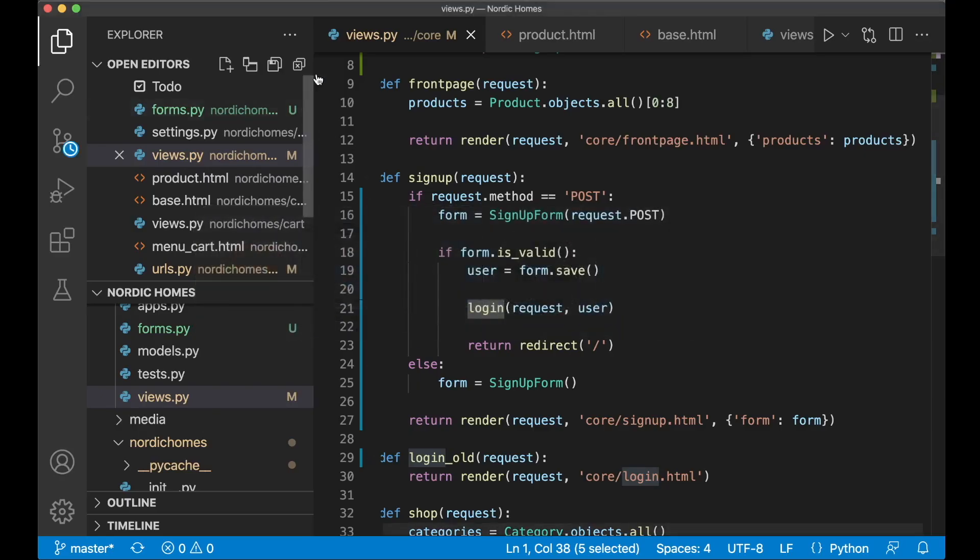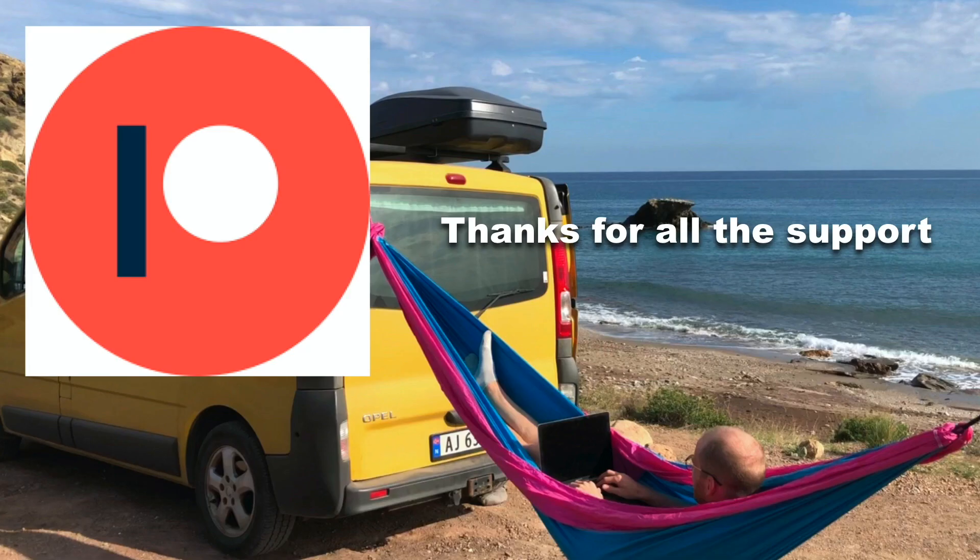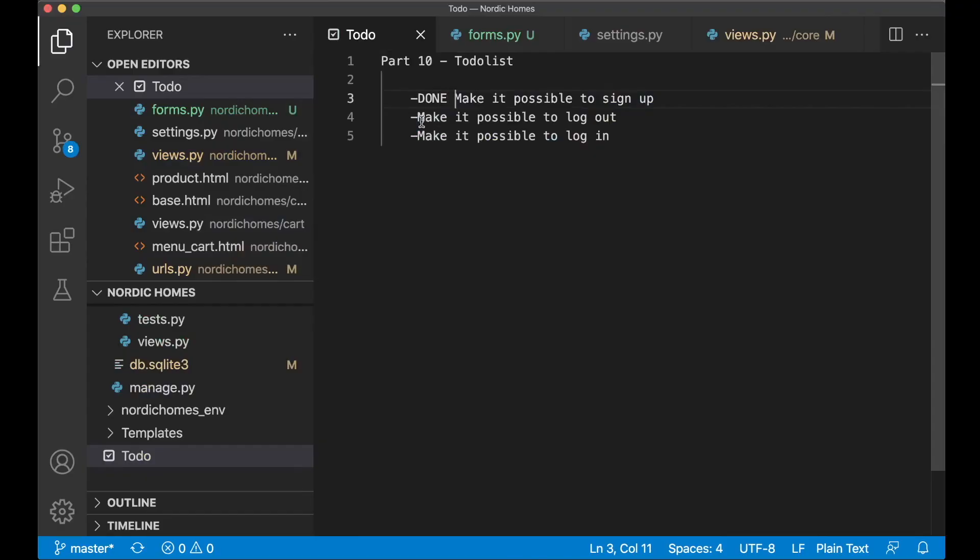So then I can go back to the to-do list and set the first task to done. Before I continue, I just want to say thanks to all of my patrons. If you too want to support me, you will find a link in the description below.